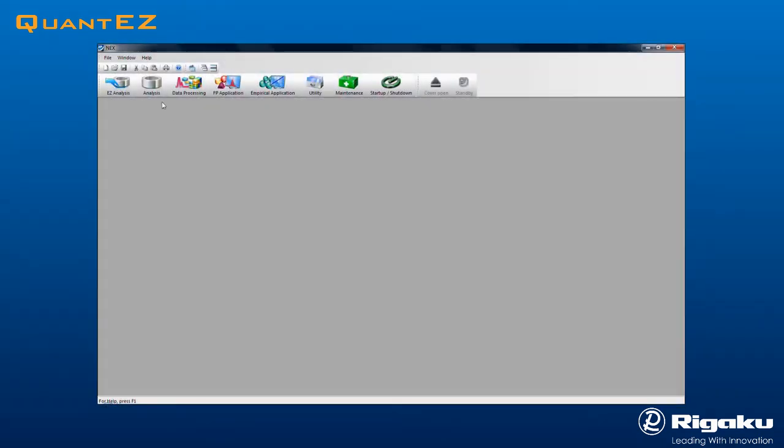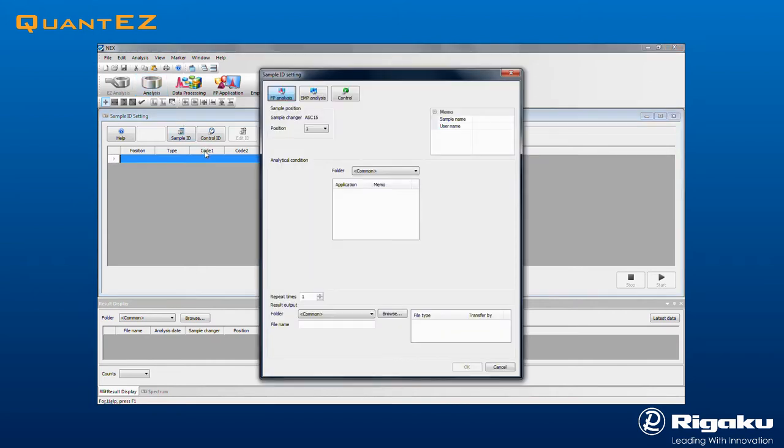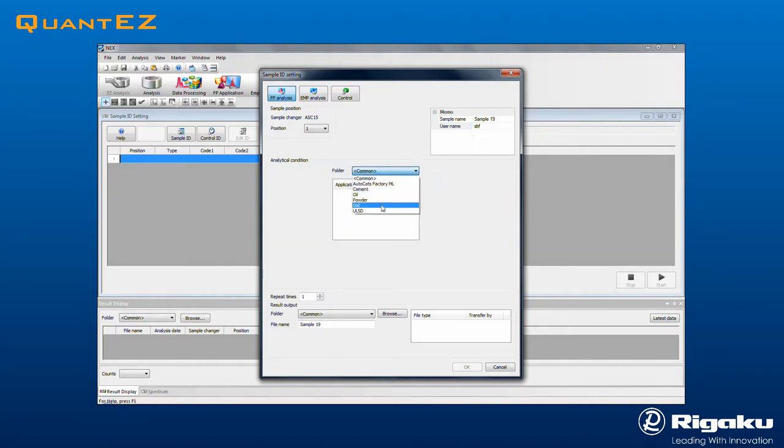Click the Analysis icon to open the Sample ID Settings screen. Double-click the blue bar to open a dialog box. Then select the sample position and enter a sample name. The operator name may optionally be entered. Select the data folder and application.